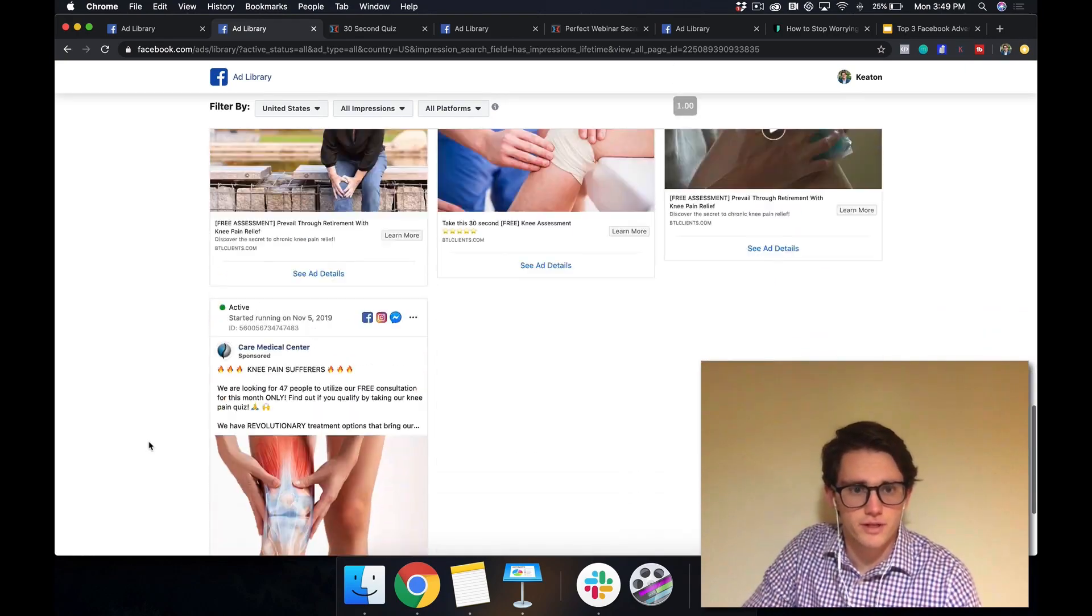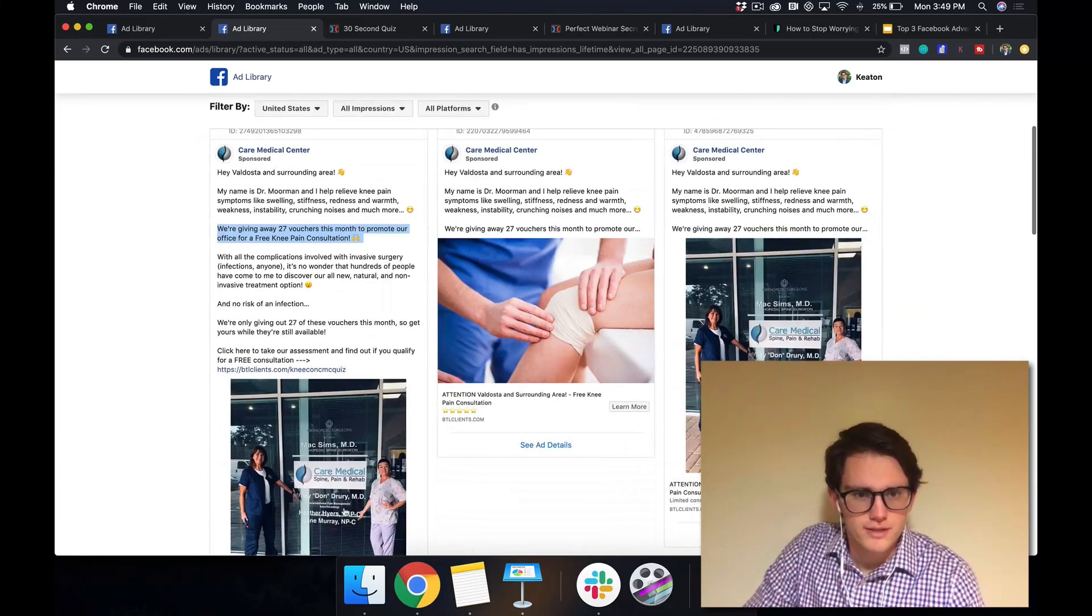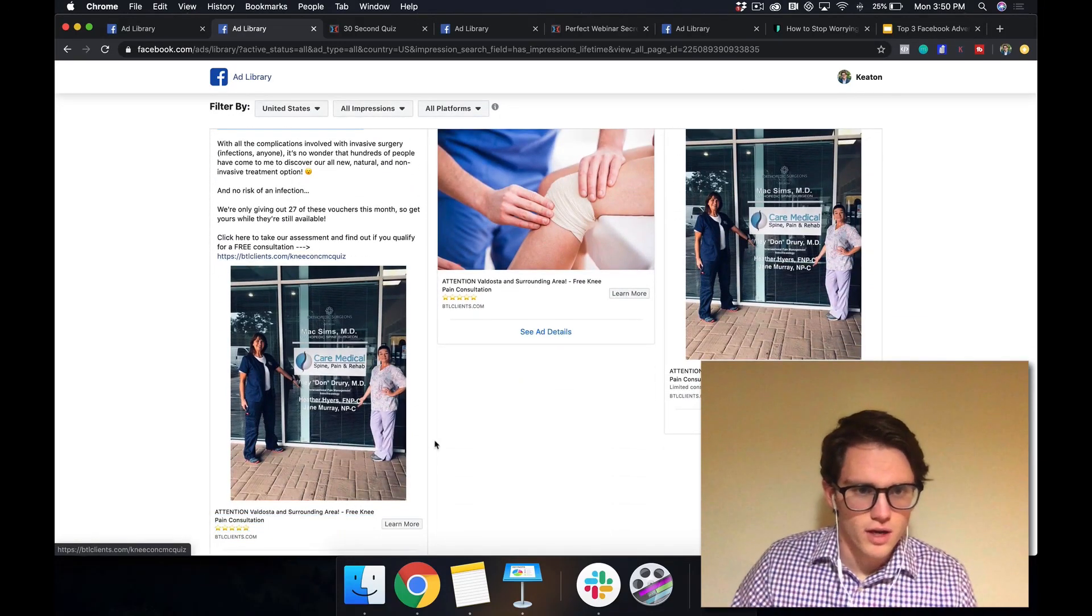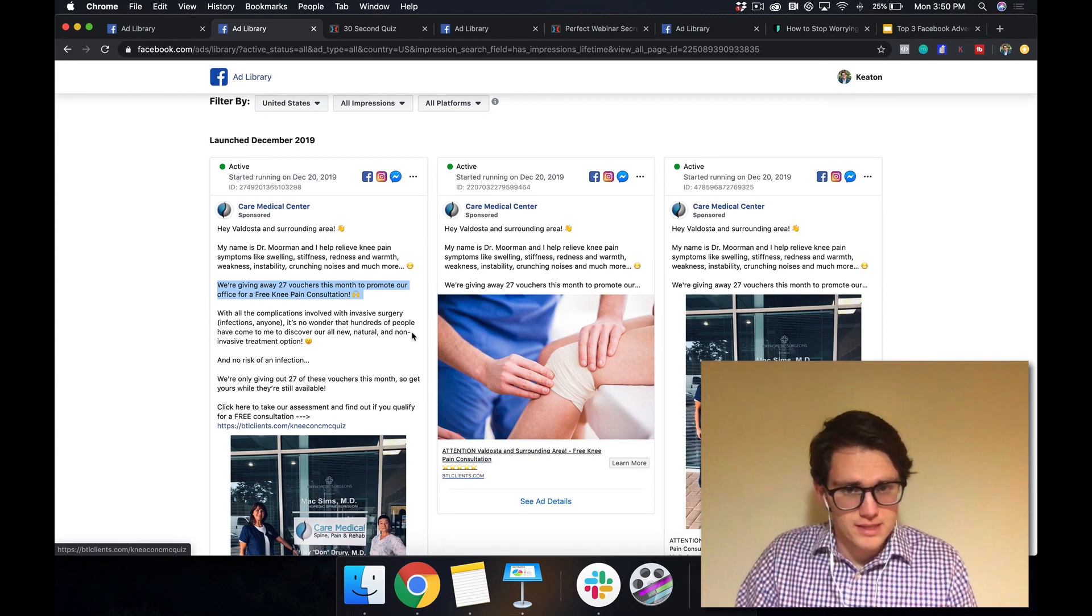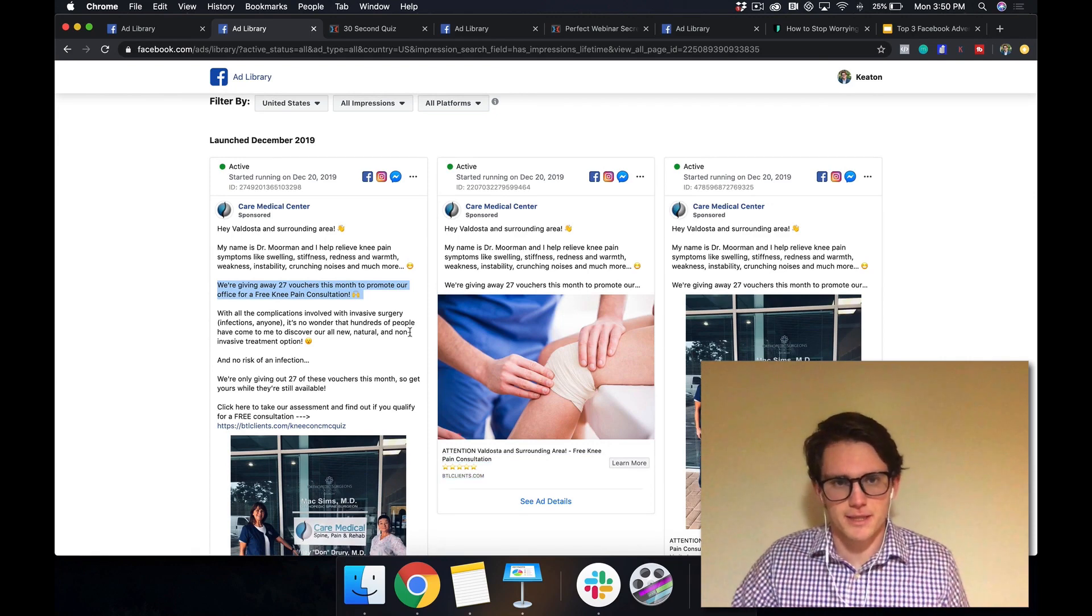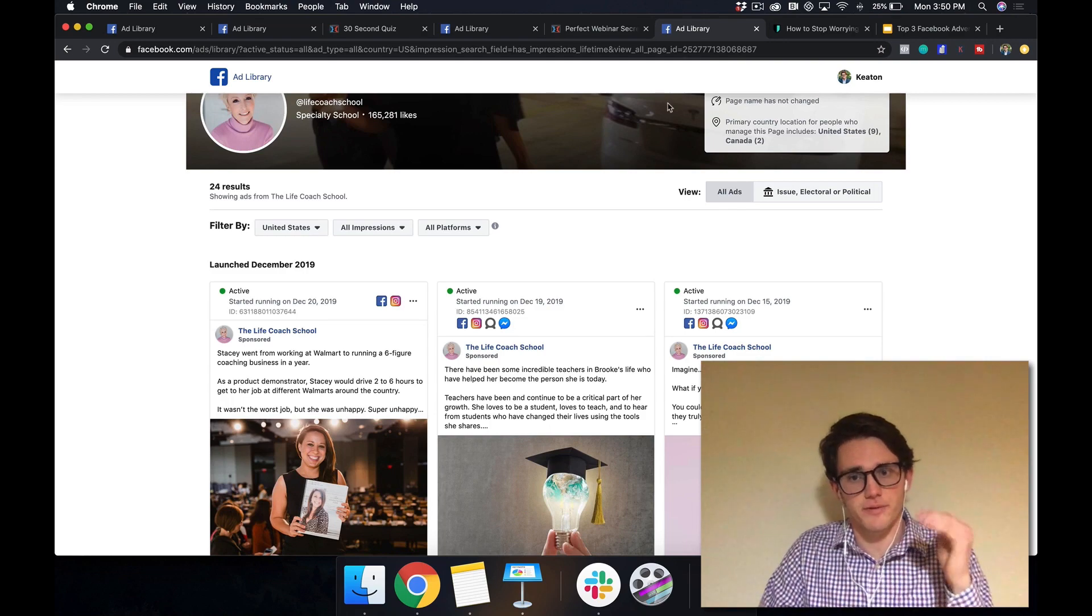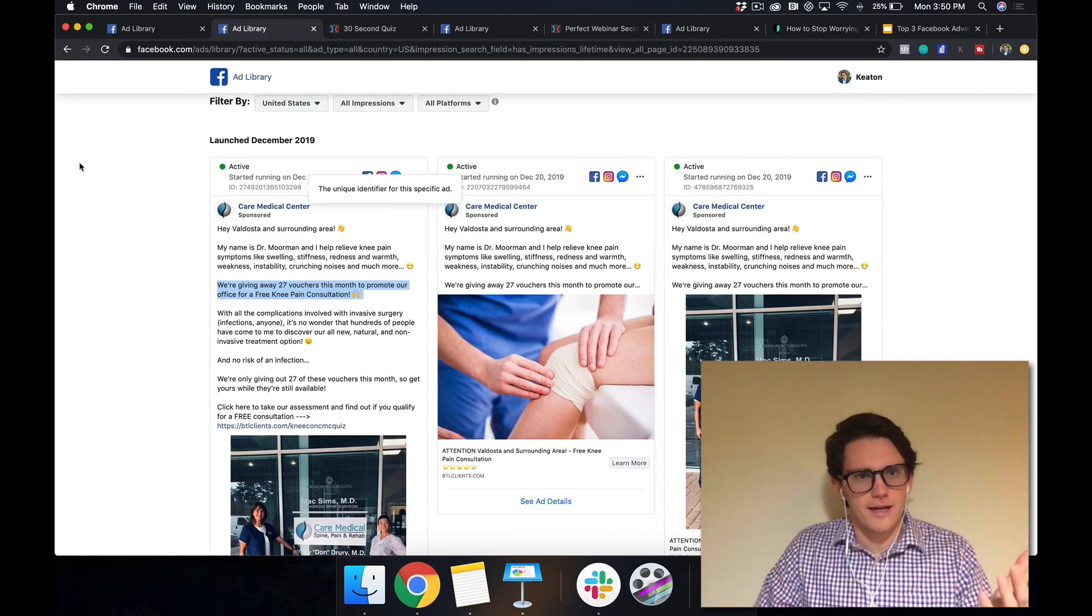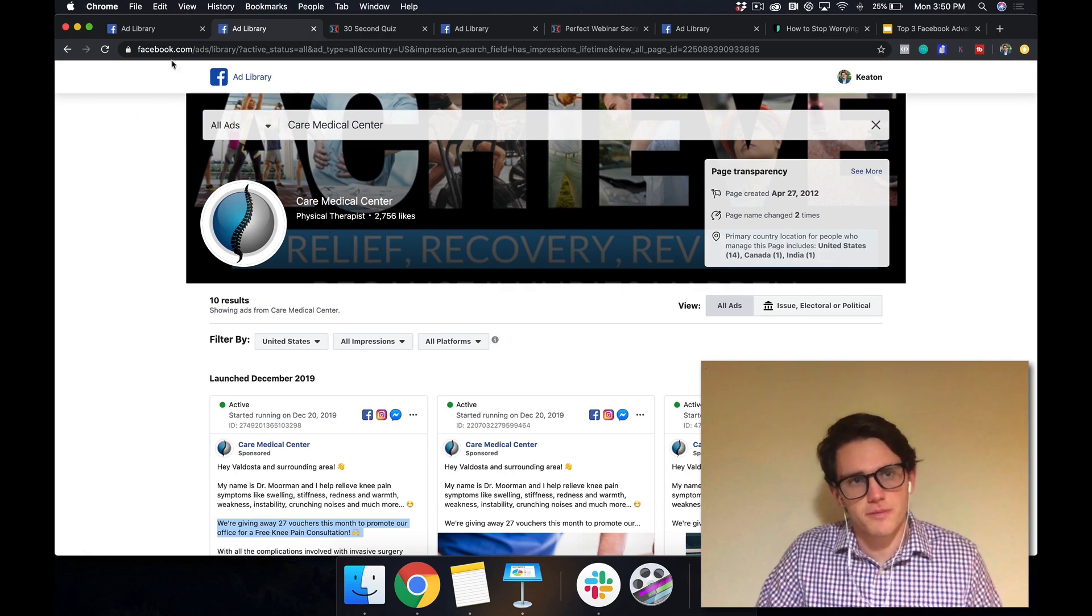So they have a lot of other ads running as well. The pictures are great. This totally shows the local flavor of this office. And if somebody's dealing with these things, this kind of ad is totally going to speak to them. So it's kind of the opposite of Brooke Castillo. She's talking about internal problems. And this care medical center is talking about external problems.